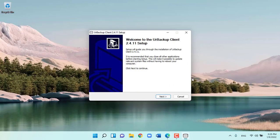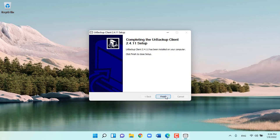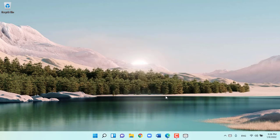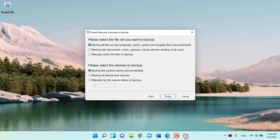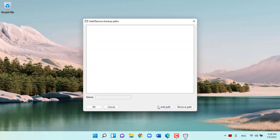I recommend choosing specific folders to backup. As by default, ER backup will backup all, which is unnecessary for most people.